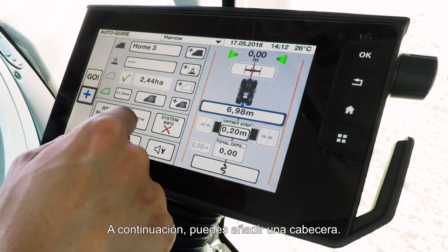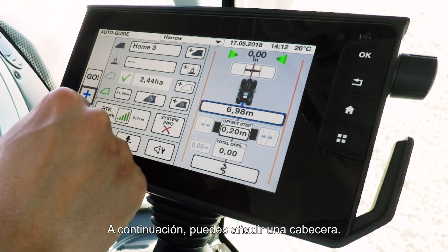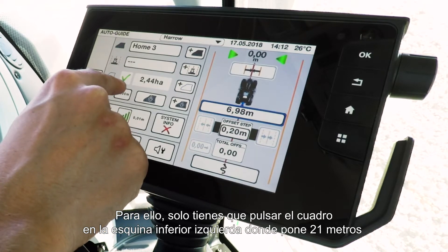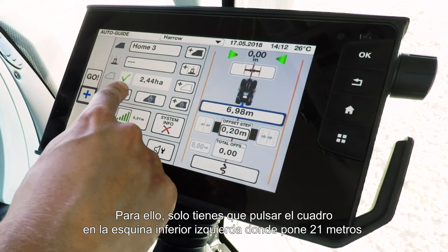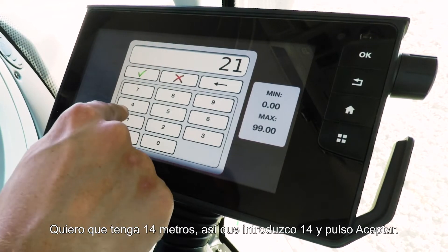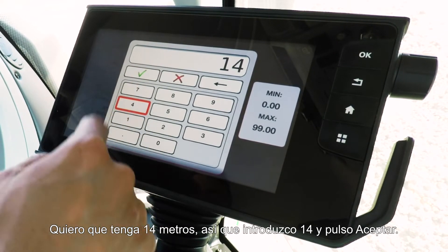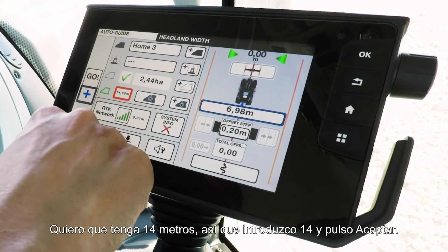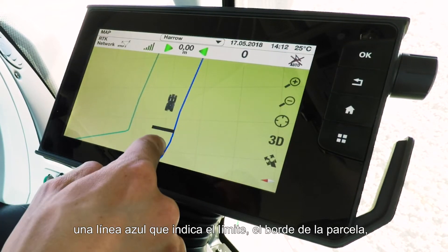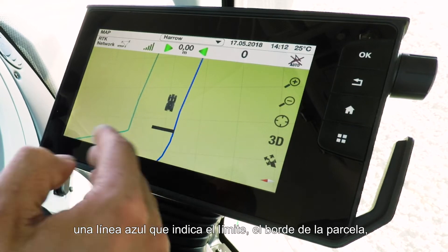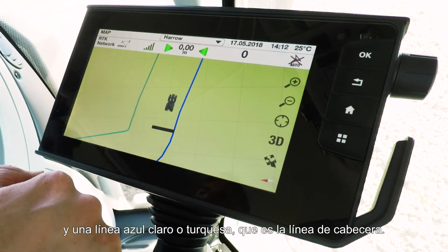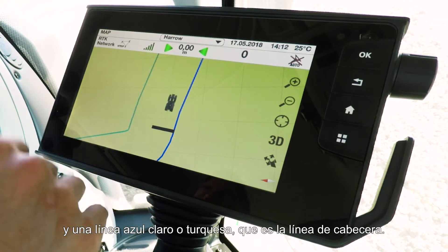Then you can add a headland into the field. To add a headland, simply press the box in the bottom left corner where it shows the headland width and add in however wide you'd like your headland to be. I'd like mine to be 14 meters today, so I'll put in 14 and press the tick. On the map you'll see the blue line on the outside which is the boundary, and then the lighter turquoise line which is our headland line.